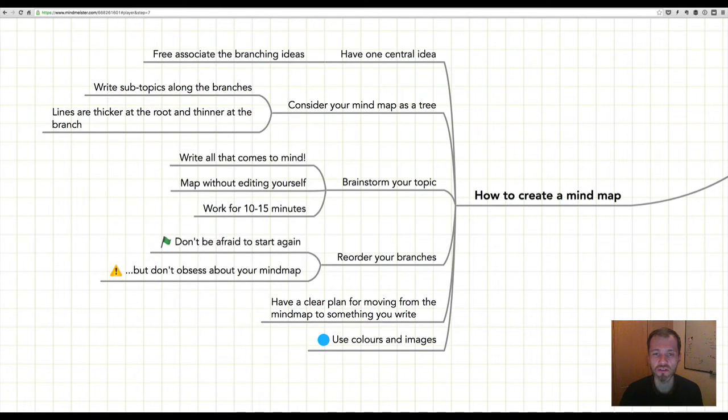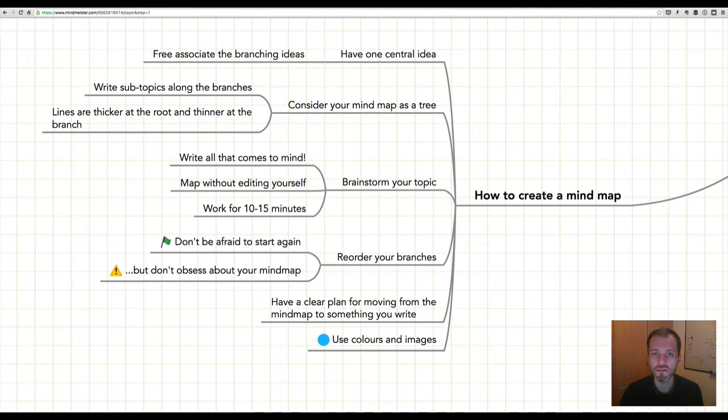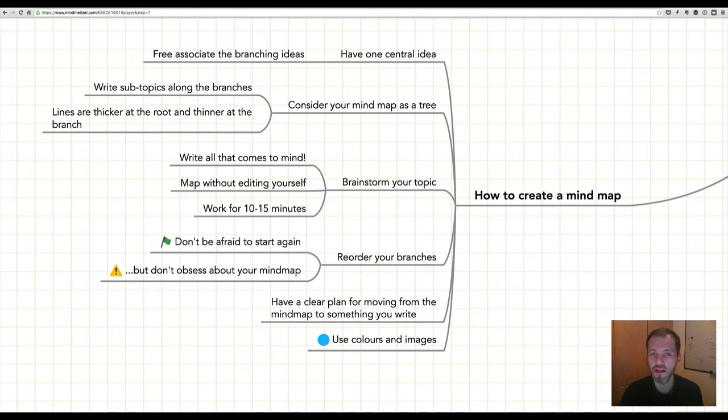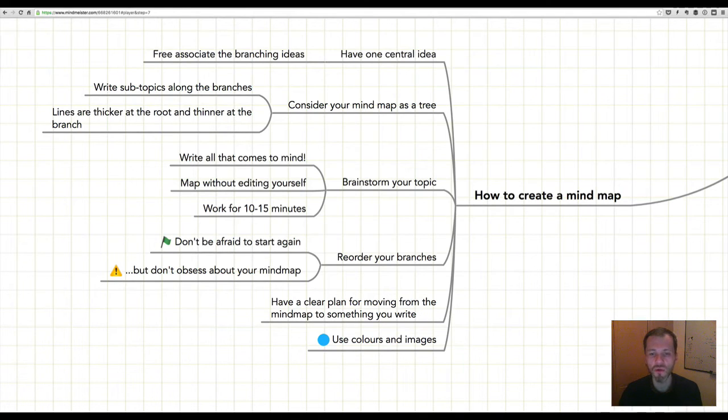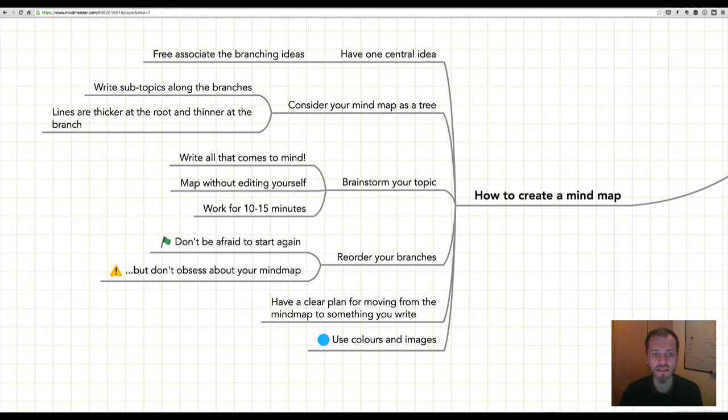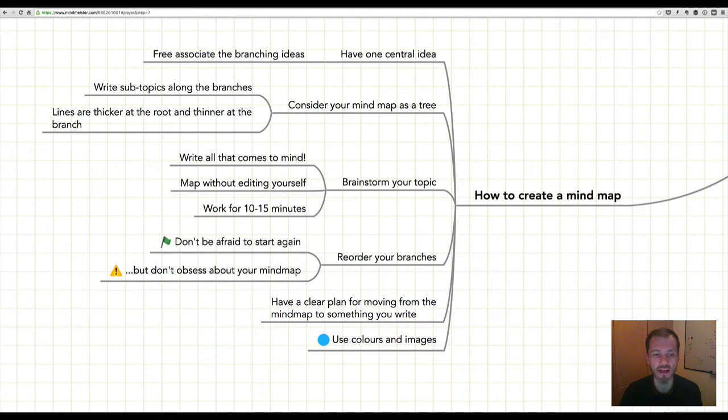It's important that you free associate these branching ideas and you don't stop to edit yourself as you do it. You should consider your mind map as a tree with subtopics coming out. The lines for these subtopics should be thicker at the root and thinner at the branch. The reason why you do this is because you want your mind map to be visual and something that will be memorable when you look at it. Another suggestion is that you brainstorm your topic when you're creating your mind map, and what I mean by this is that you just map or write all that comes to mind without editing yourself or stopping to worry if you're doing it right. You do this for 10 or 15 minutes.